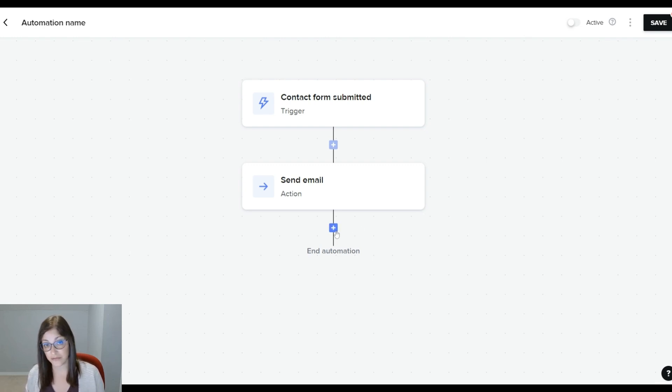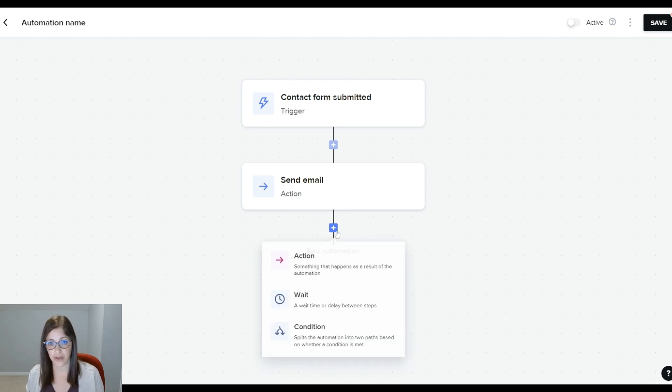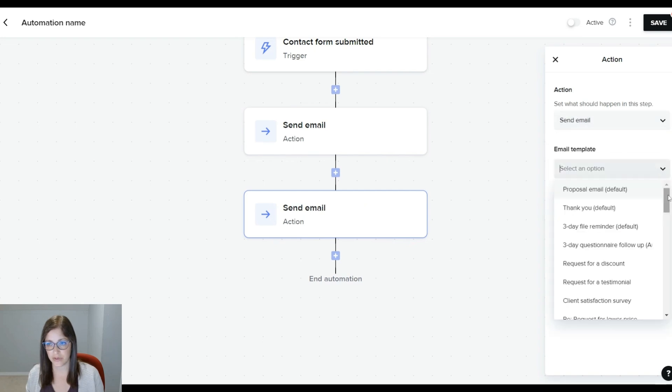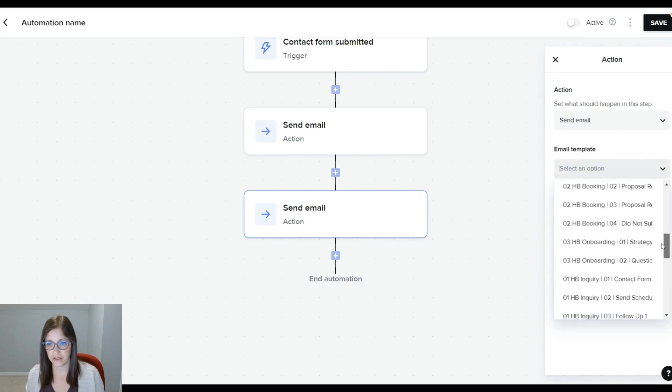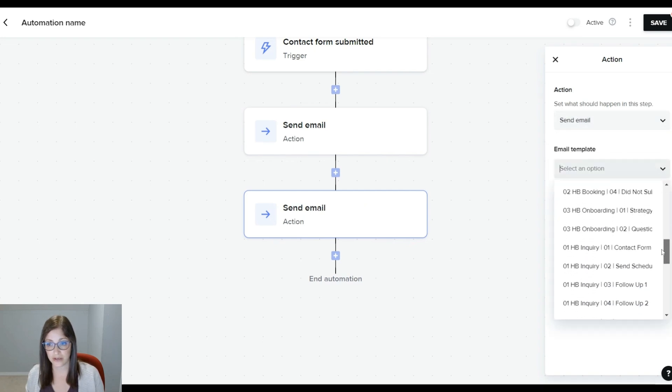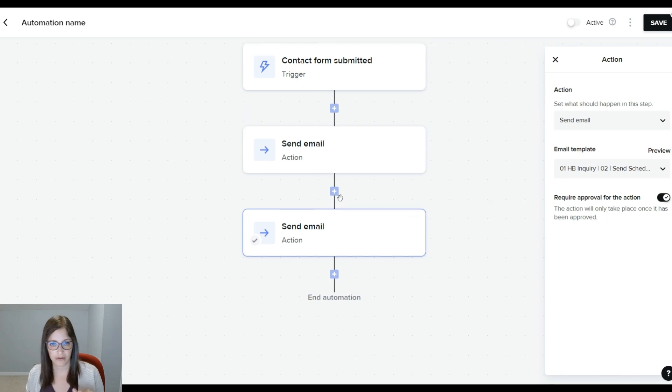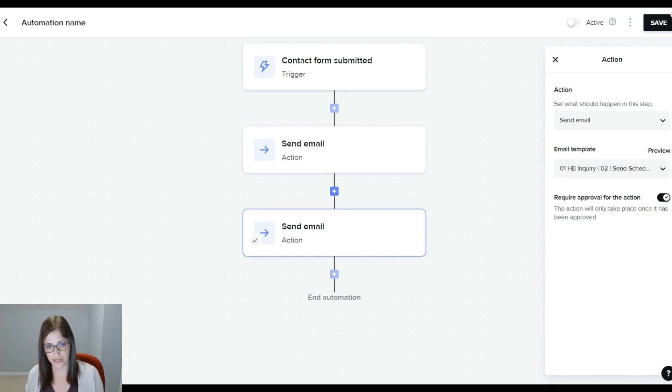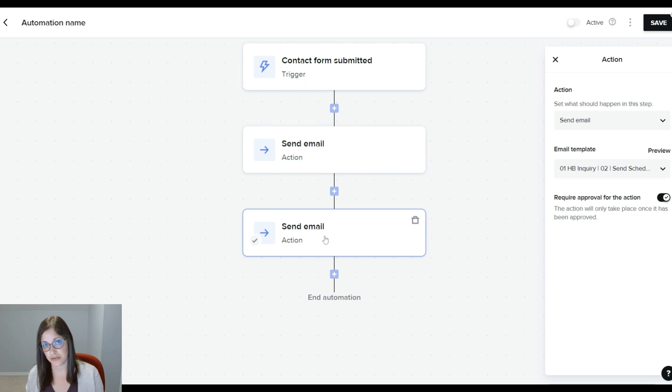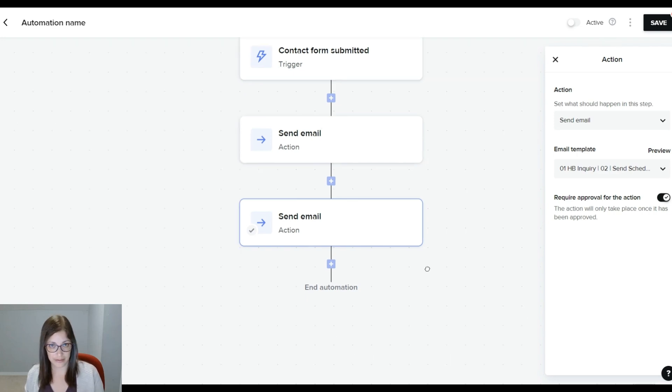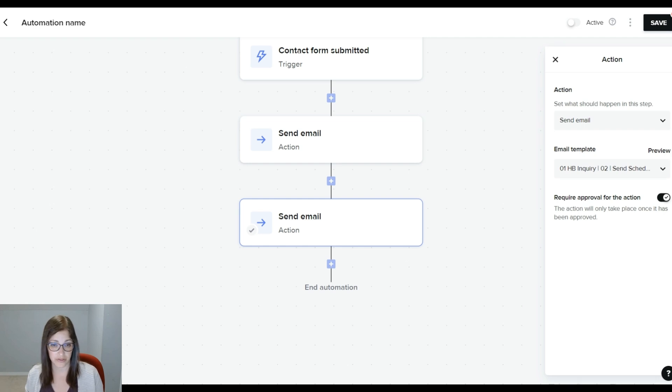Next, if they're a good fit, I want them to get the discovery call scheduler. So here, I'm going to put an action, and I'm going to send an email. This email has a link to the scheduler, but I want this one to have an approval. You can put a wait time here if you wanted to, or you can have it happen immediately. But at this point, you're going to decide whether to end the automation or continue. If they're a good fit, you're going to approve, and you're going to continue. If not, you can cancel the automation.